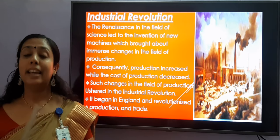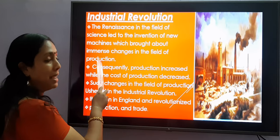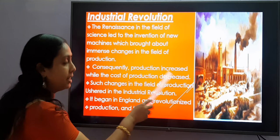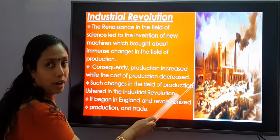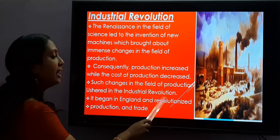So what is the industrial revolution? The renaissance in the field of science led to the invention of new machines which brought about immense changes in the field of production. Consequently, production increased while the cost of production decreased. Such changes in the field of production ushered in the industrial revolution. It began in England and revolutionized production and trade.